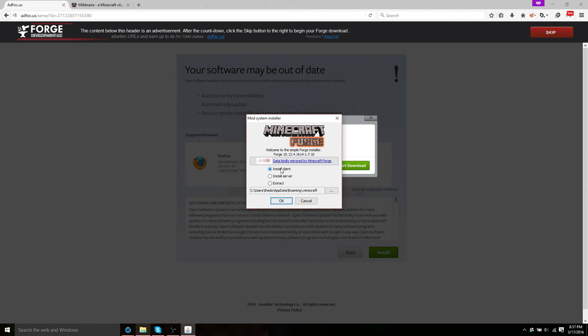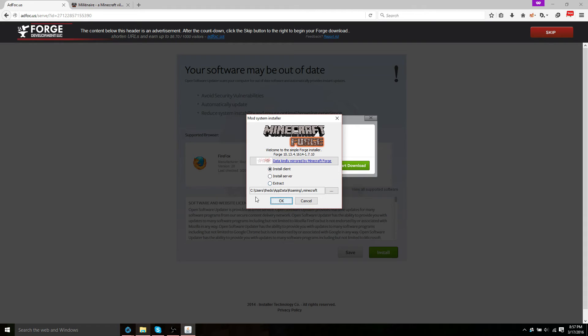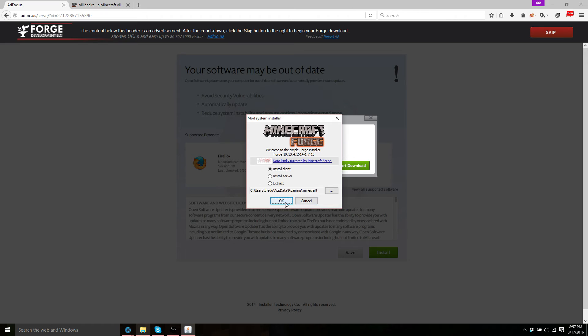And now you're going to make sure you're installing the client, not the server, the client. And make sure the path is correct to your .minecraft. And click okay.